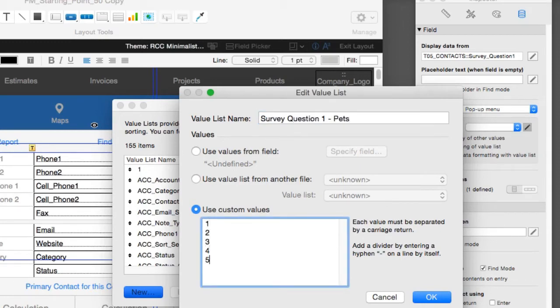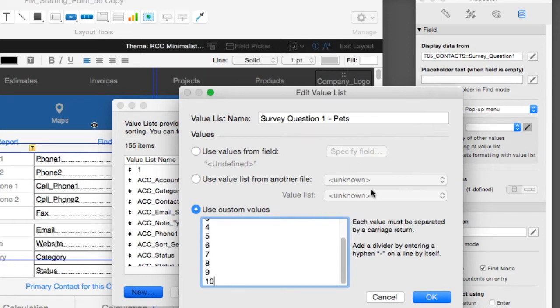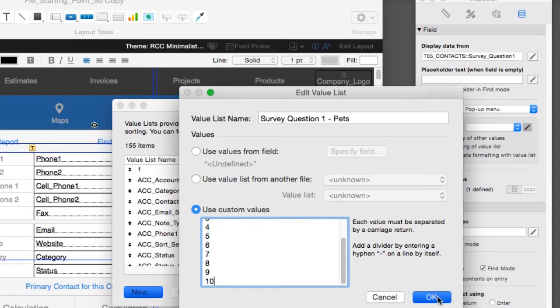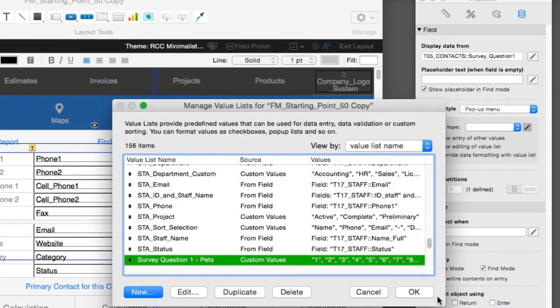We're going to say survey question 1 pets, custom values: 1, 2, 3, 4, 5, 6, 7, 8, 9, 10. Pretty cool. So that's it. We have custom values here, we have survey question 1 pets, we say okay. It saves it right here under our manage value list. We say okay.